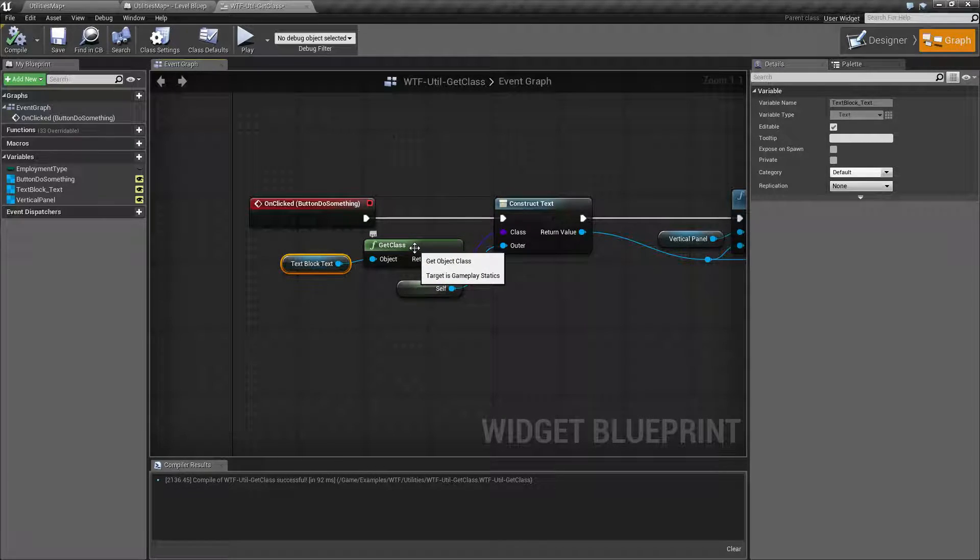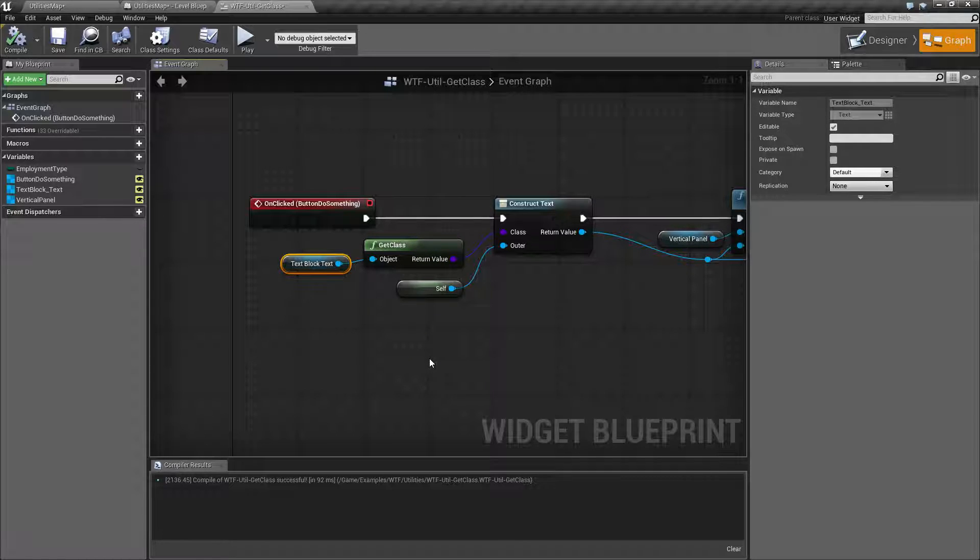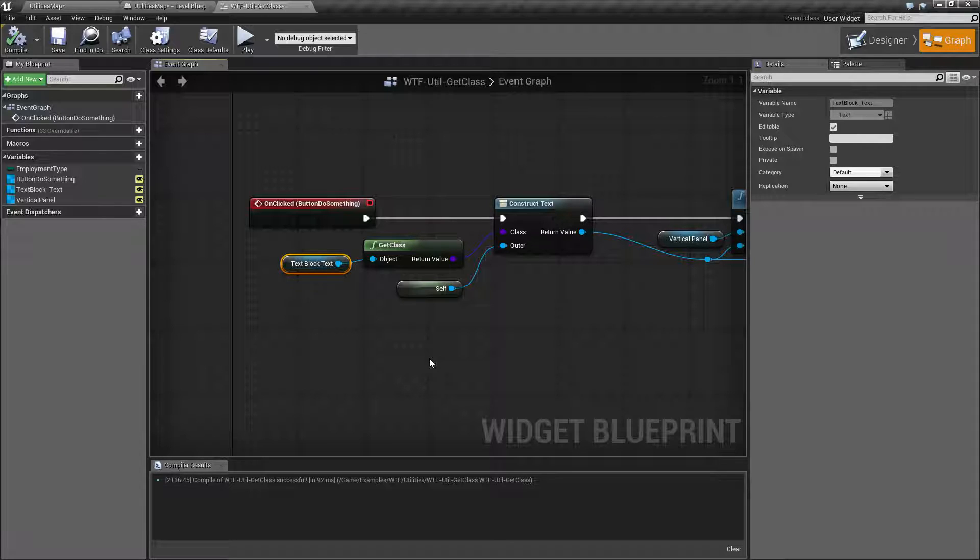Maybe you only want a certain amount of those enemies spawned. So you're keeping track. And after you hit a limit, you're going to spawn a different type. So it's a useful way to find out the base class of an item or an object, technically.